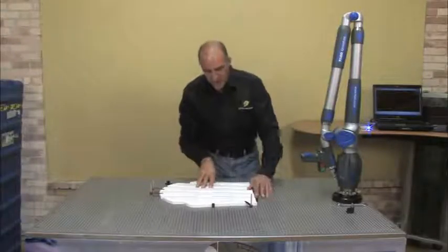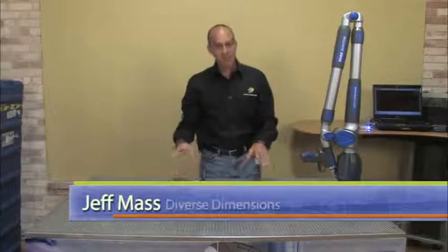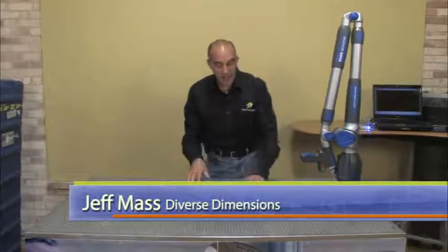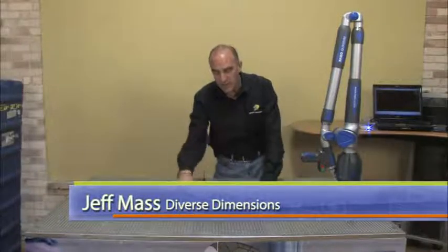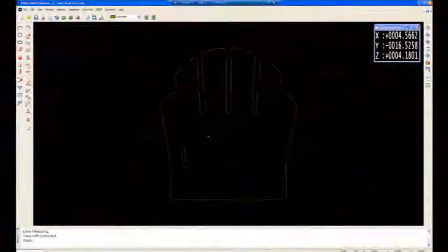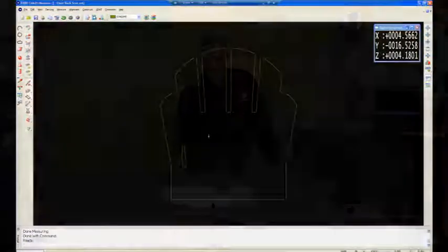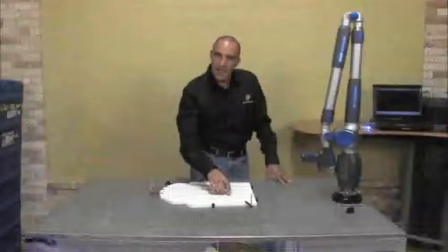We've been doing some reverse engineering on this Adirondack chair back. It's a nylon piece and we just needed to track the perimeter on it and some of the pocket detail. But what I've got is I'd like to show you guys how you can take a polyline and edit that polyline.